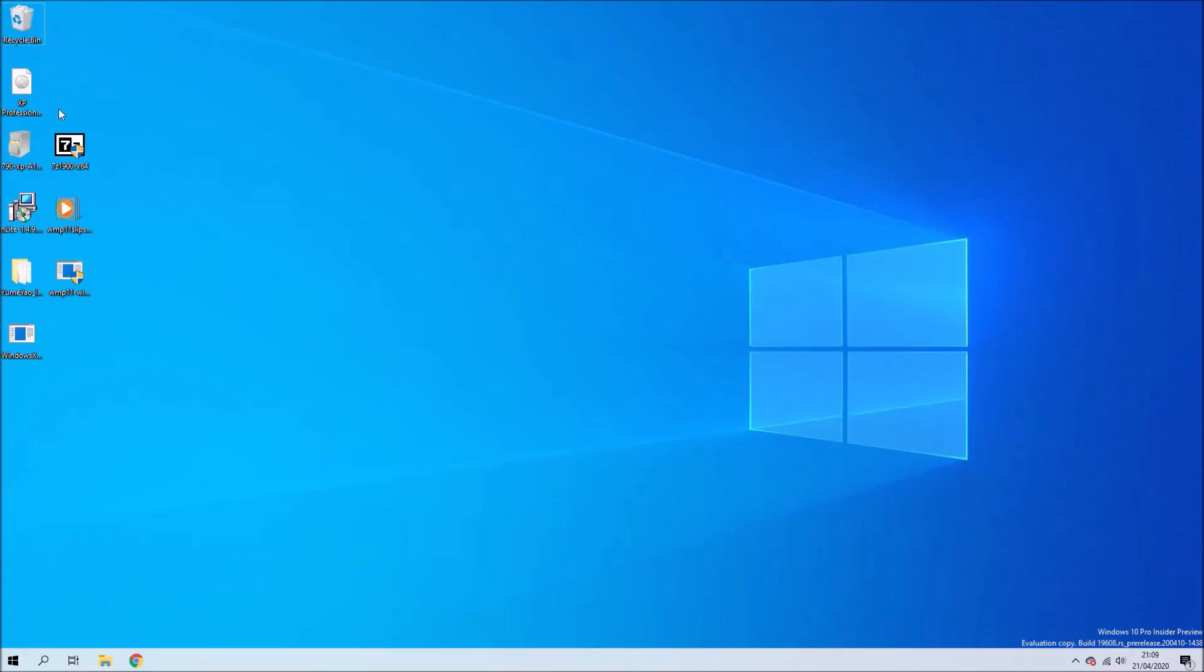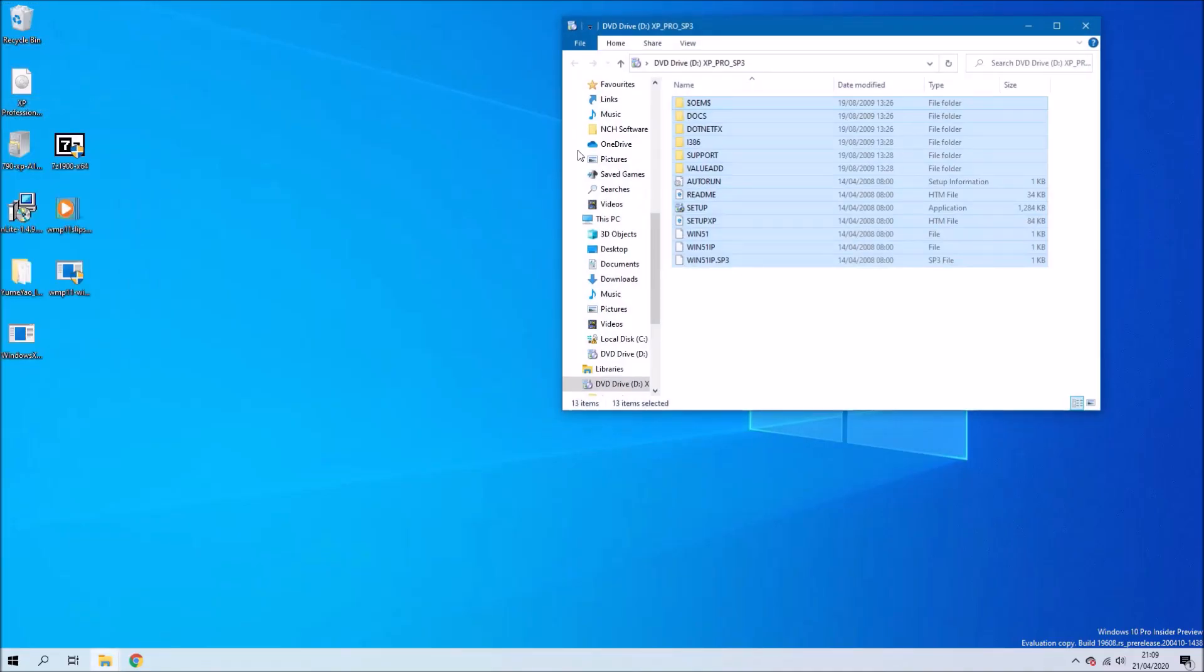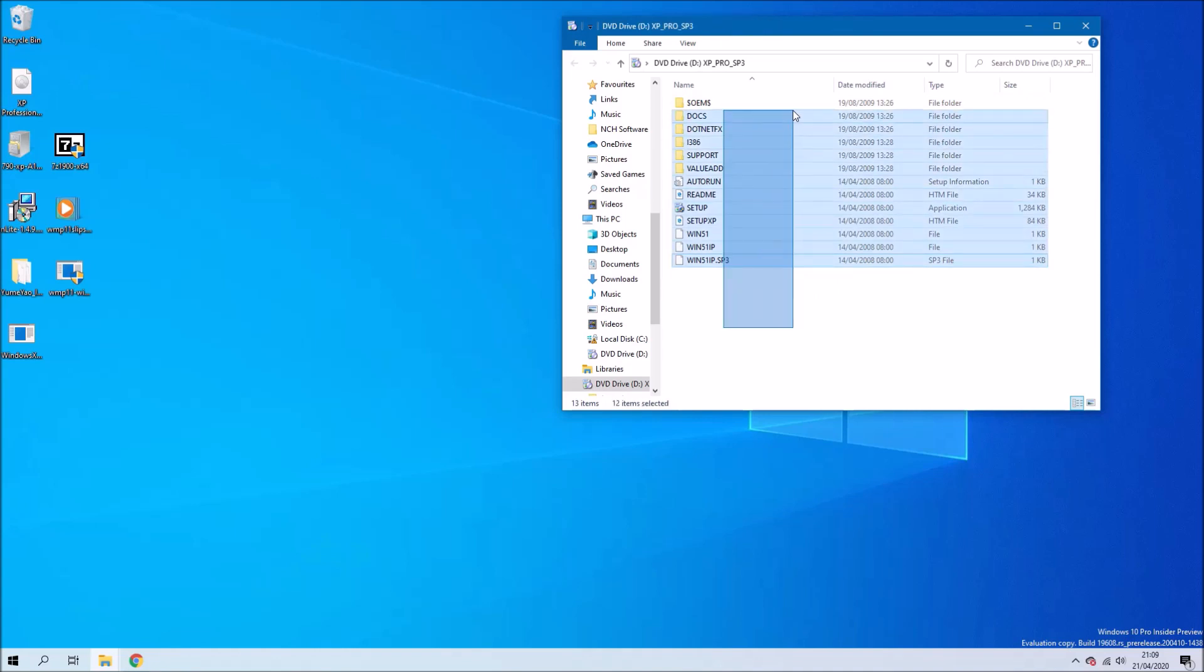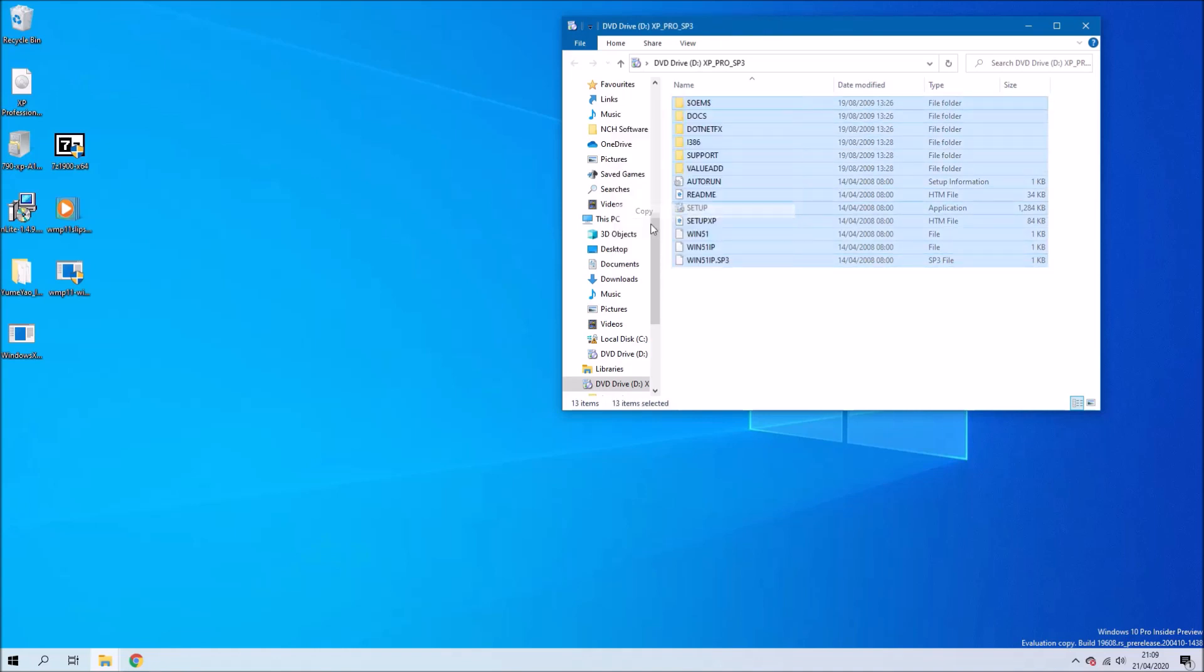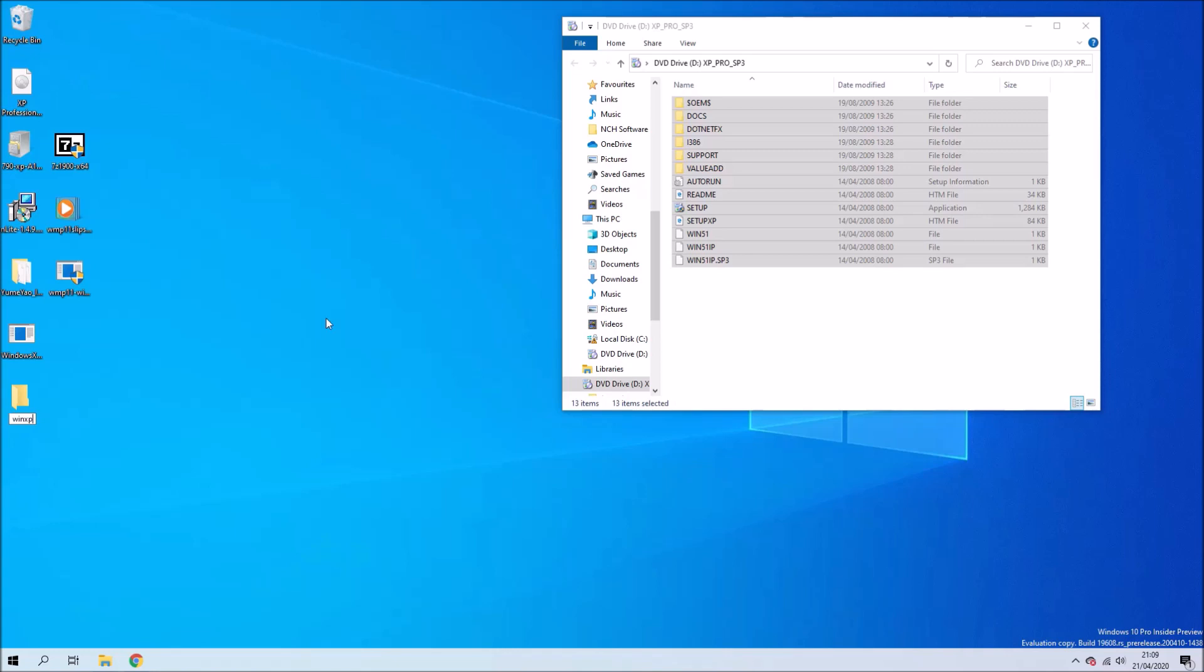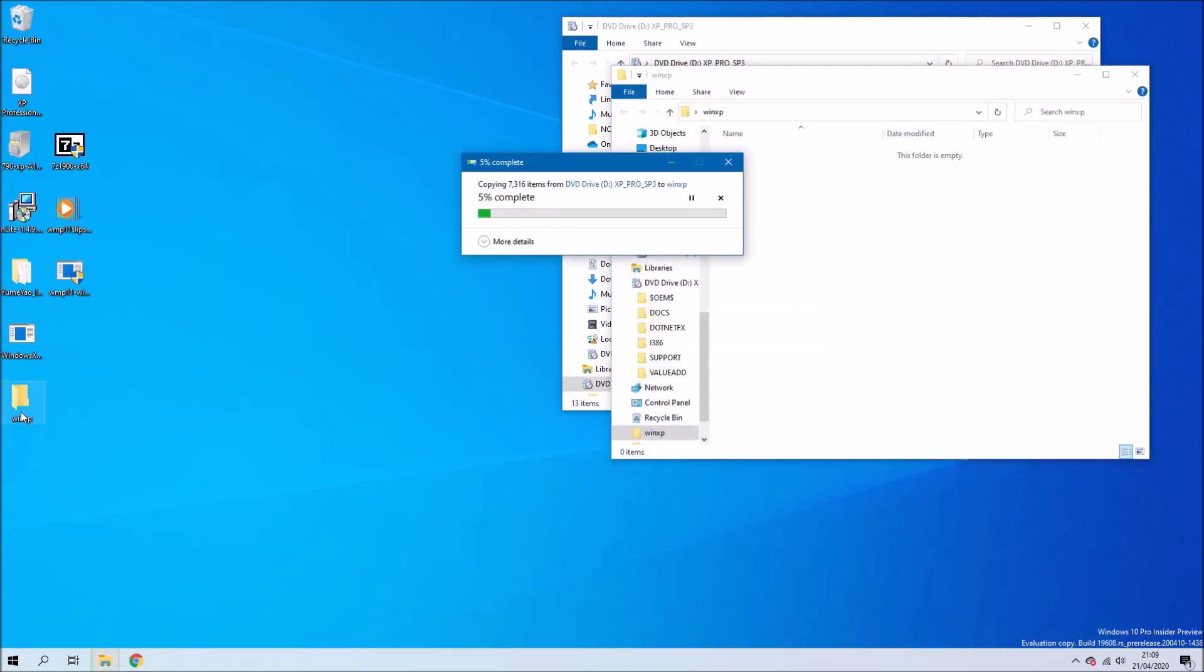We'll also need a Dell Windows XP reinstallation CD. I've got one here and what I'm going to do is create this folder WinXP and copy its contents to it.